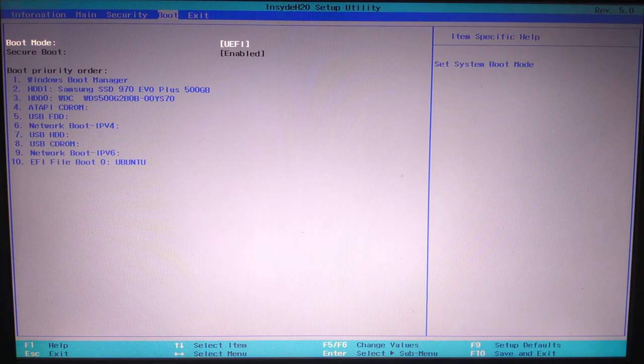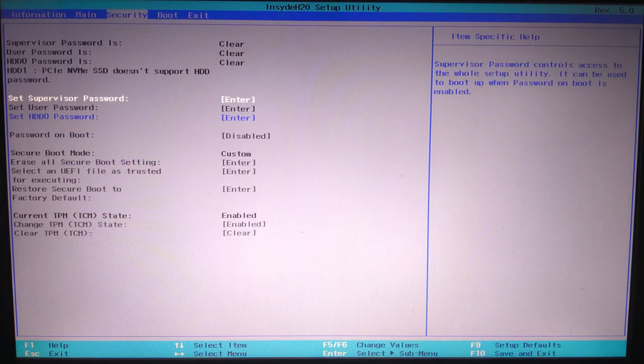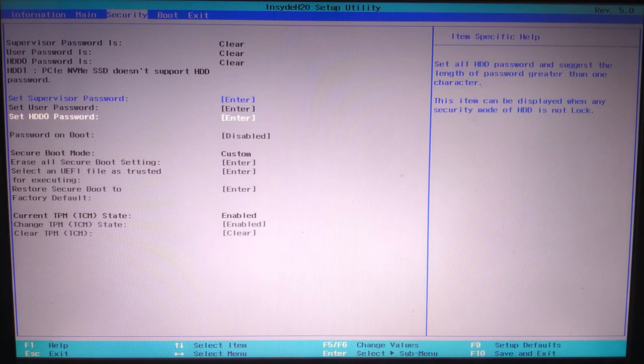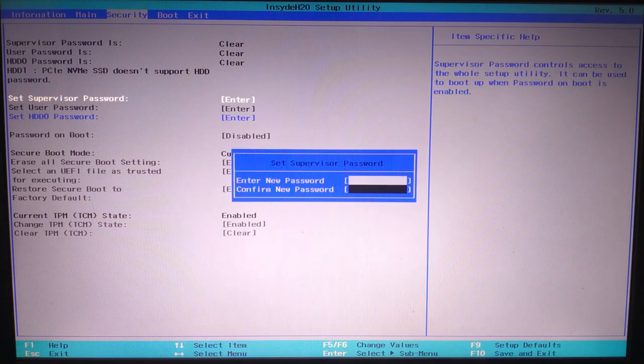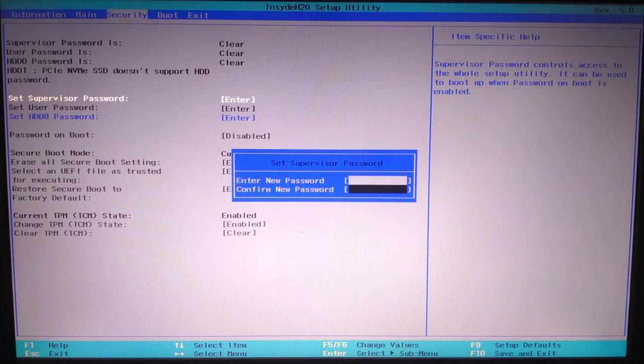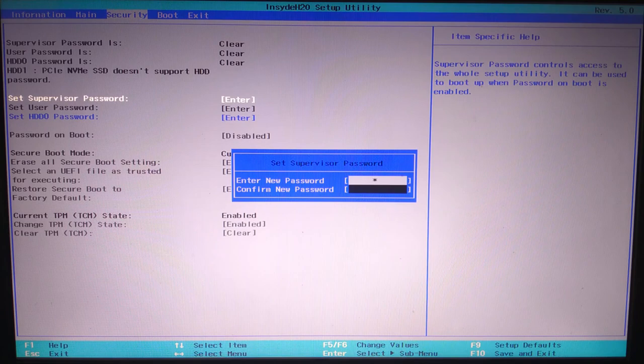Go to the security tab using the arrow key. Look for the set supervisor password option and hit enter. Now you will need to create a password. Just make sure it's something you remember. This step is required to make secure boot settings editable.